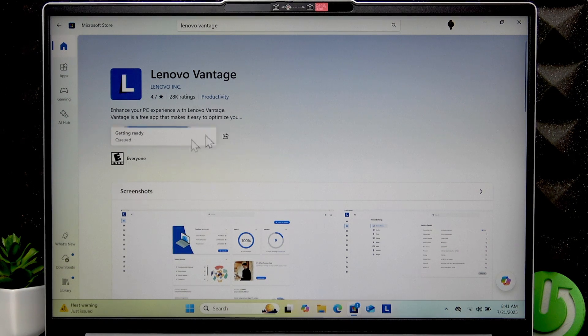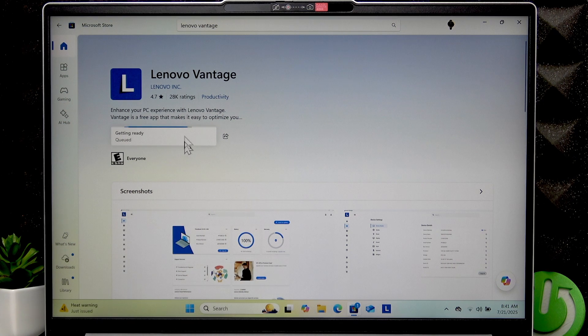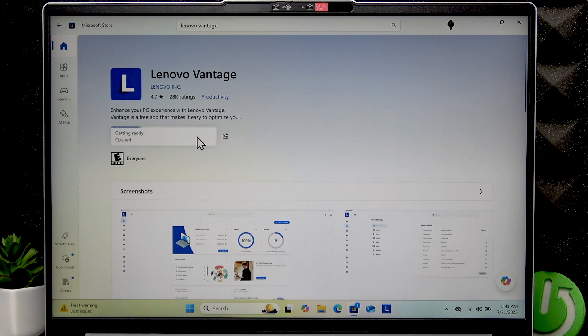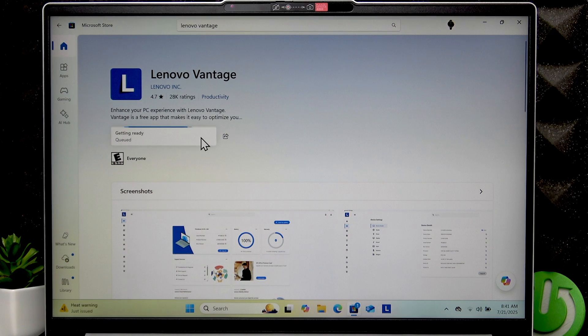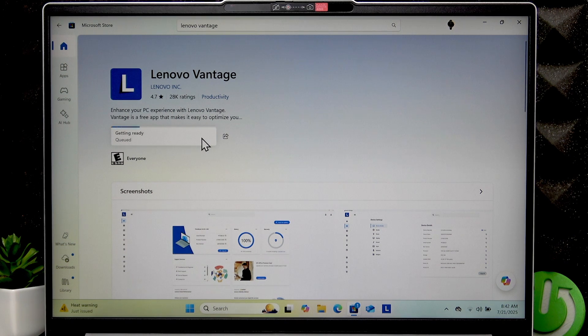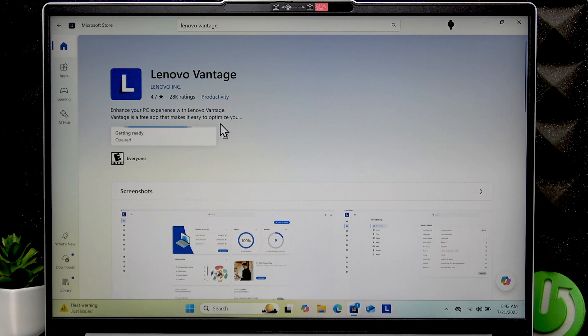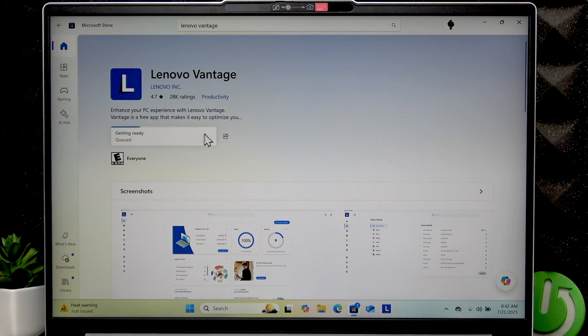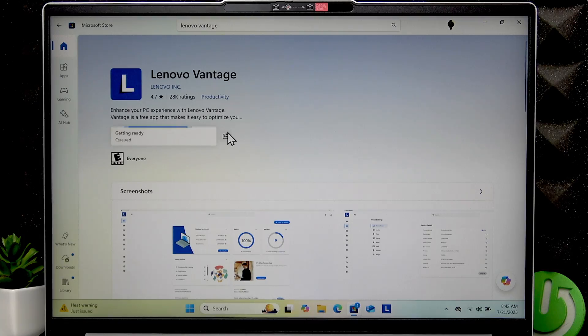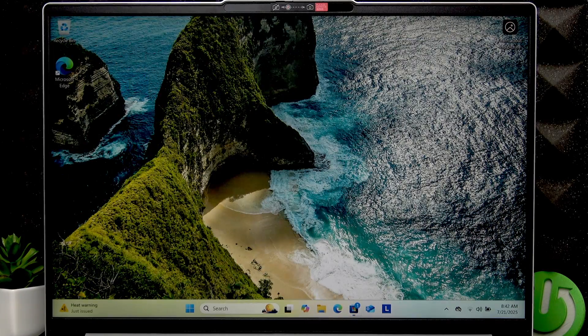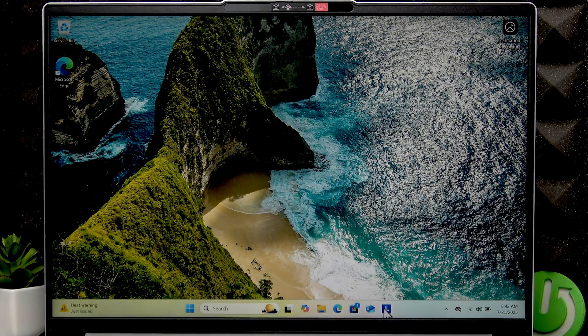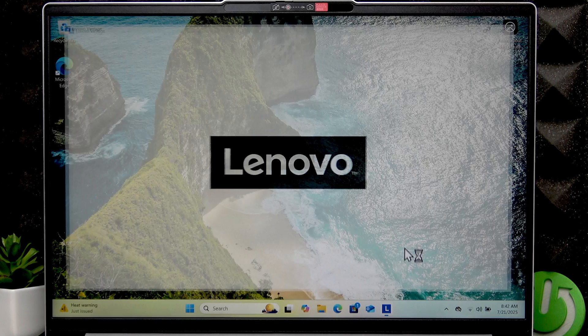Once the application is installed, you'll be able to open it. The installation process is pretty simple. You simply have to download the application, then start it, and the installation process will be done automatically on your PC. So let's open the Lenovo Vantage application.